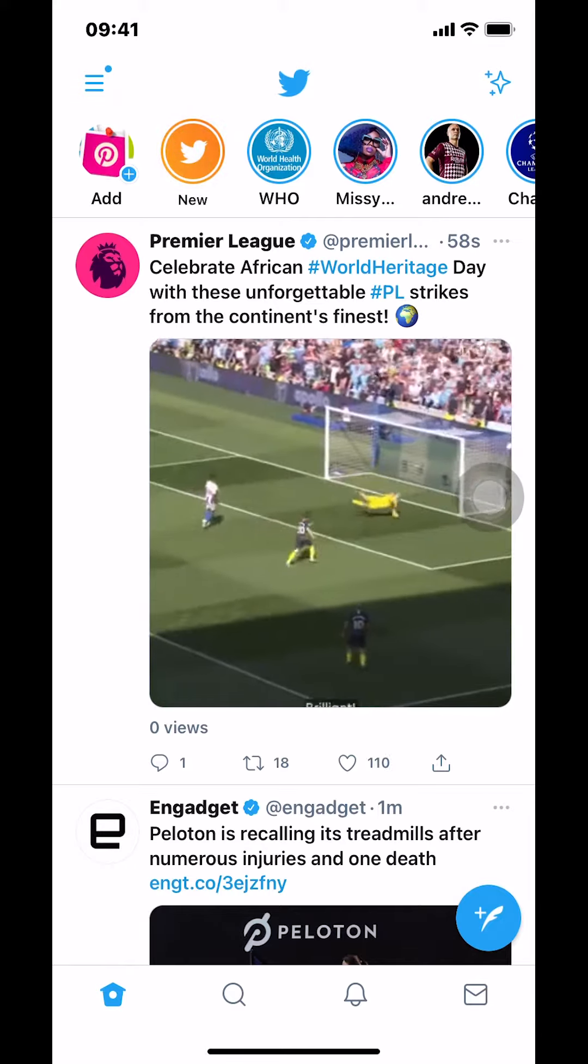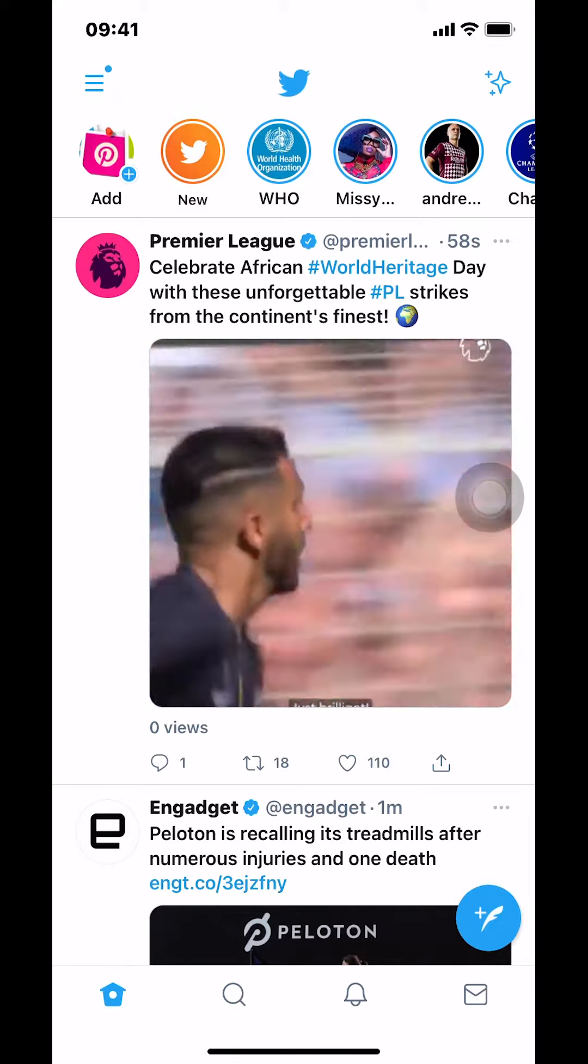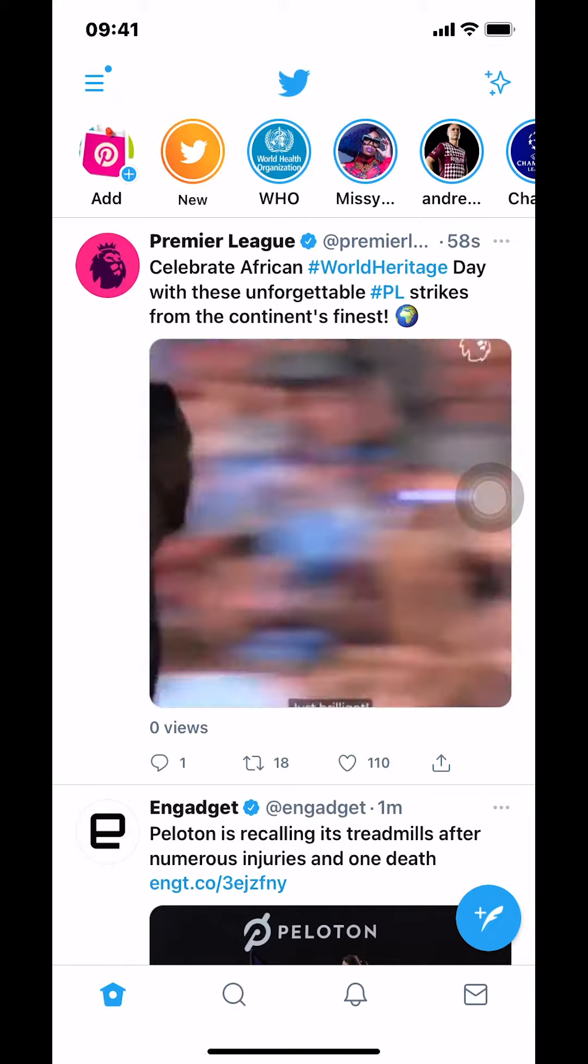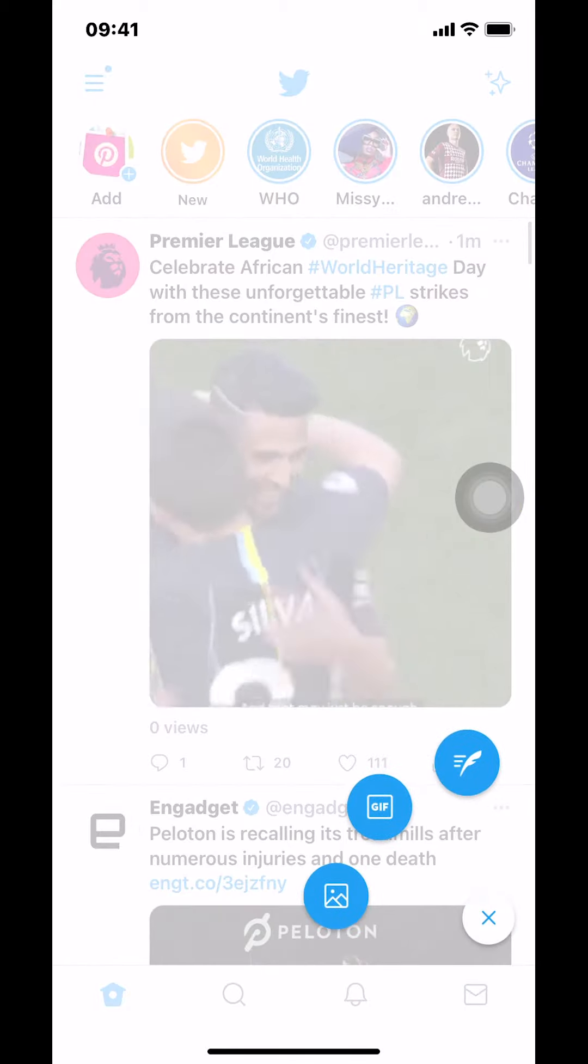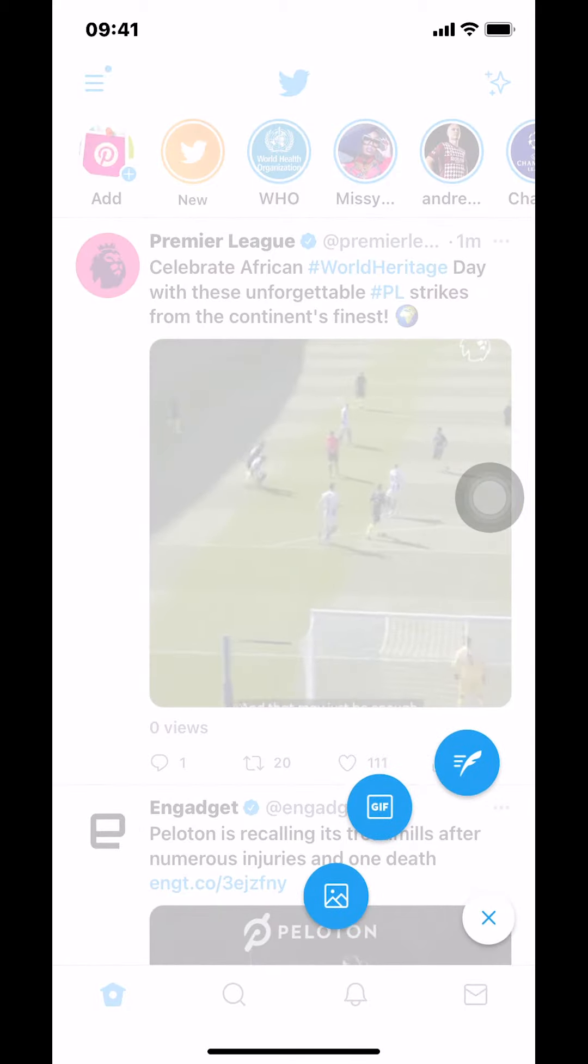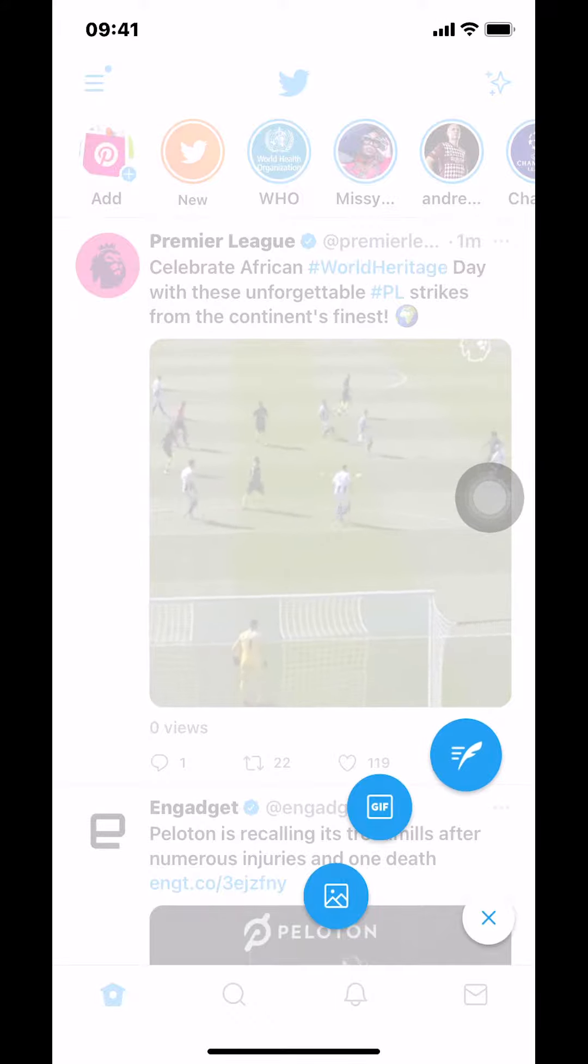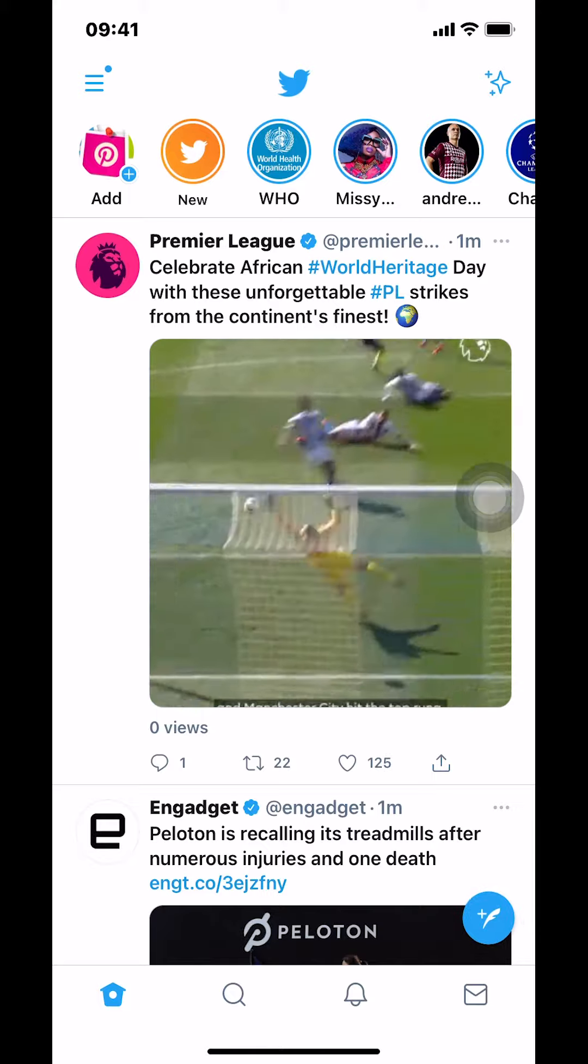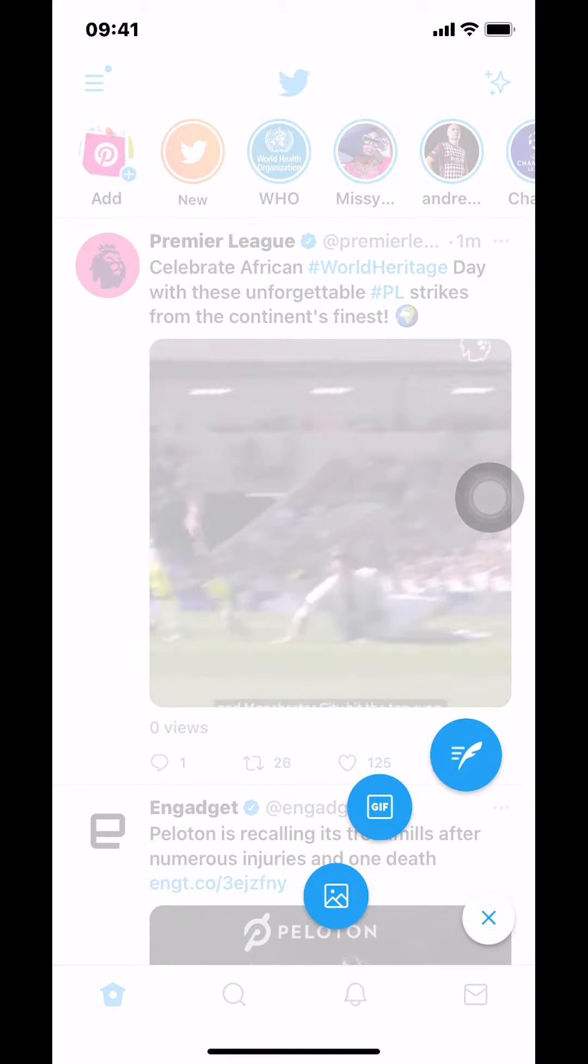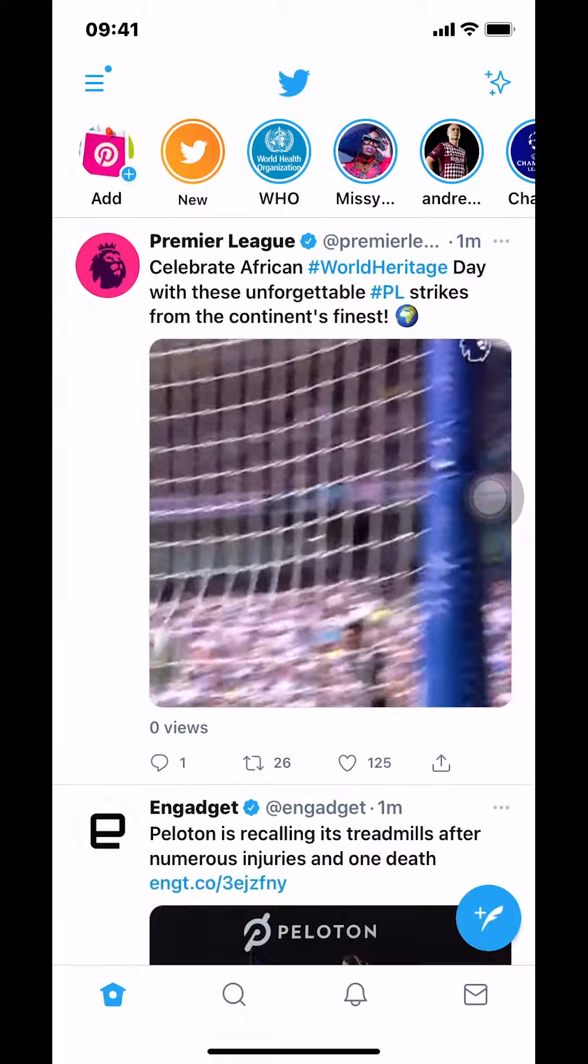Look where you see the feather with the plus sign and tap on that. Once you tap it, it's gonna show you three things. Tap on the upper one, the arrow pointing up. Tap there and it'll bring you to the compose screen.